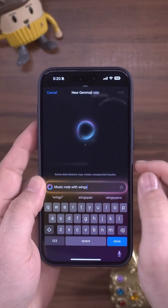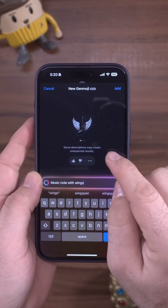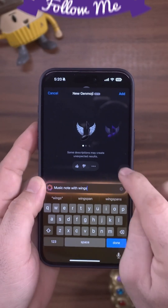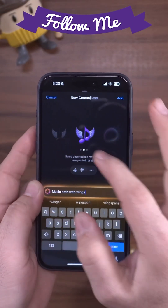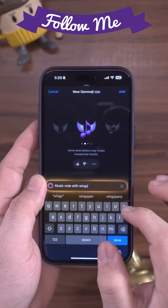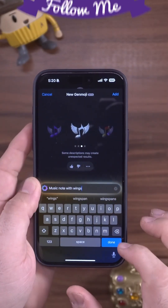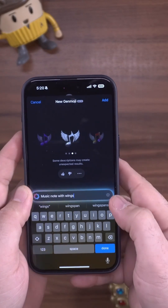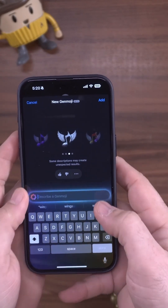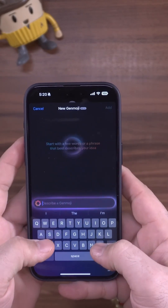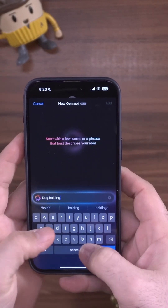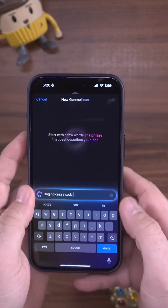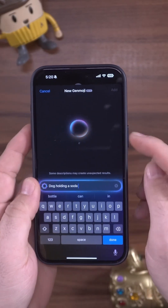It populates up at the top and gives us a few options. You can see we have option one, swipe to see option two, option three, and so on. Now let's go ahead and create another one — a dog holding a soda.